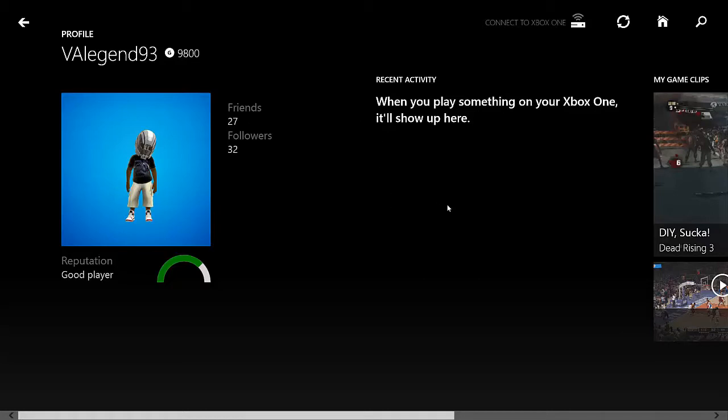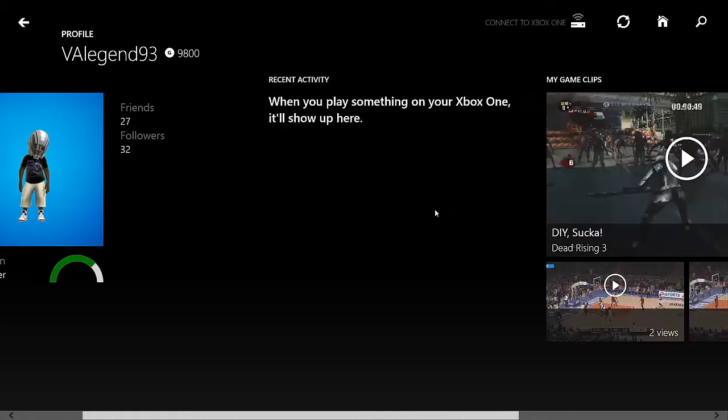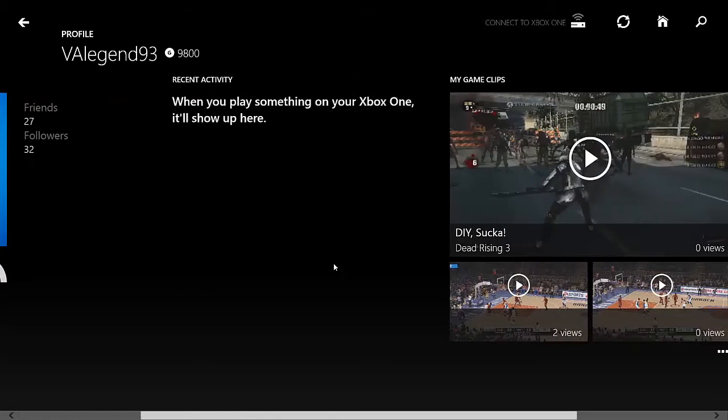Recent activity, you can see what your recent activity was on this application. So, if I was to jump into Ryse right now, and I had internet access, you can see my recent activity was Ryse, Son of Rome. Say, VALegend93 played Ryse, Son of Rome. So, that was something really simple.